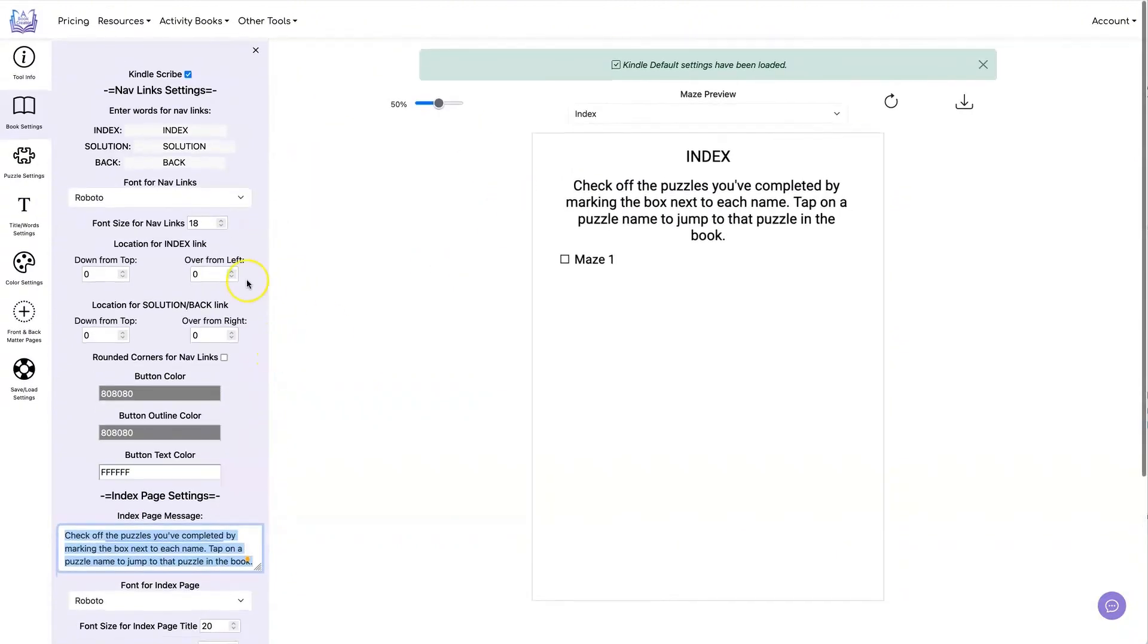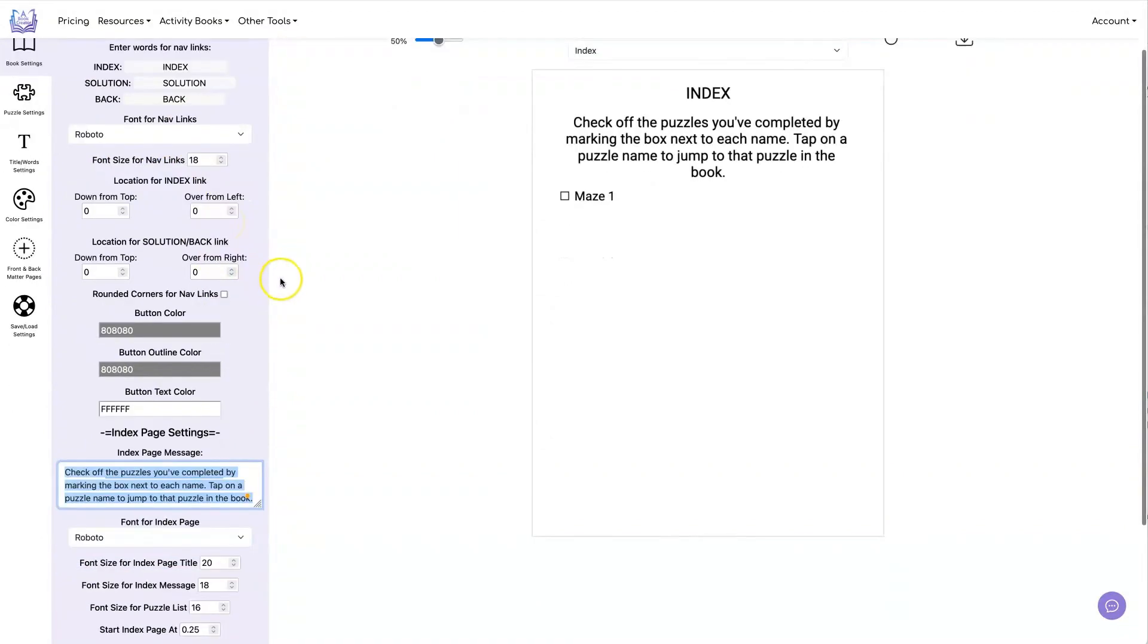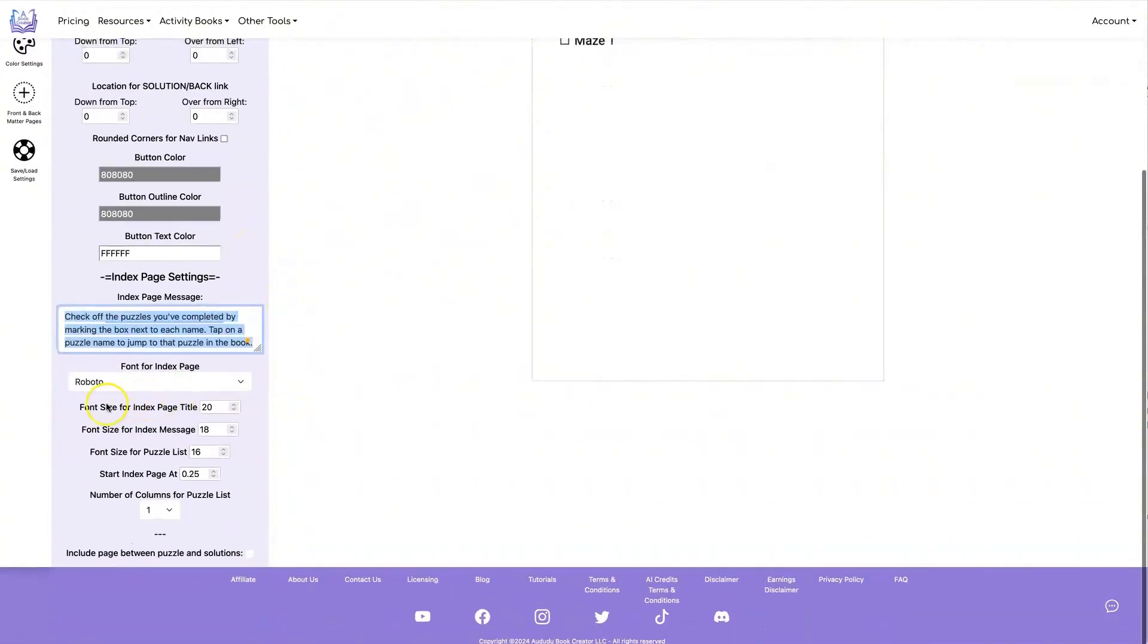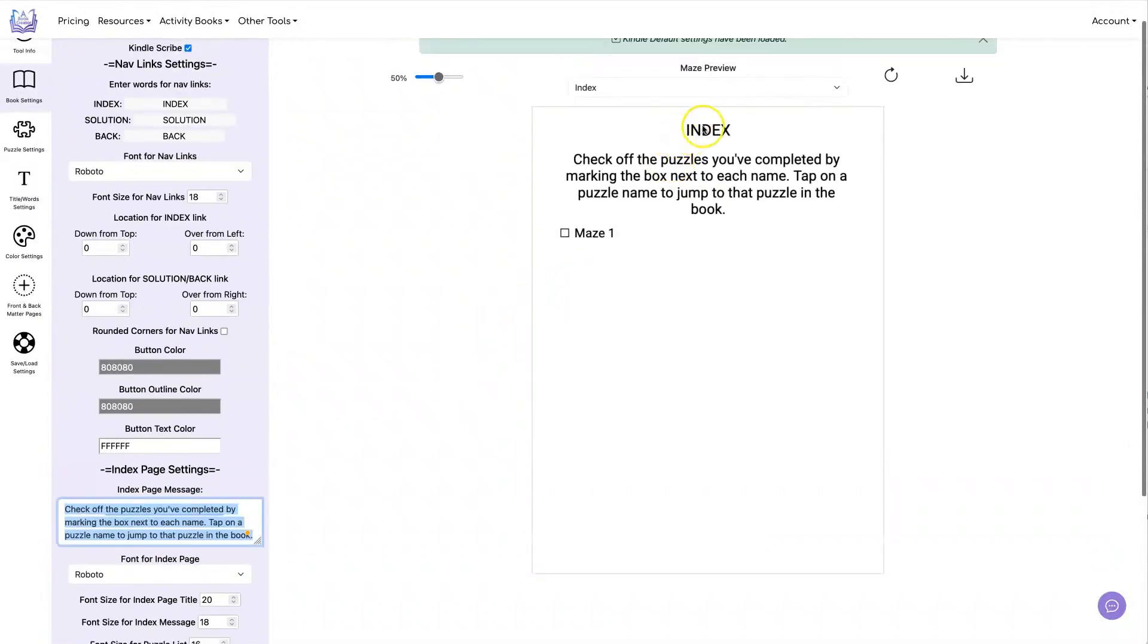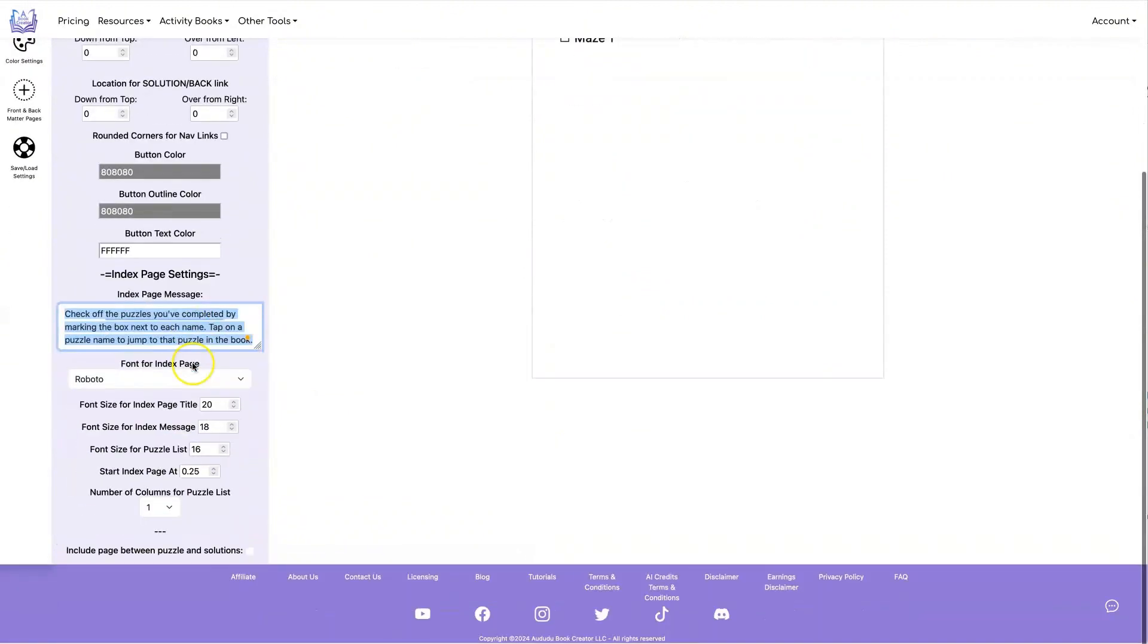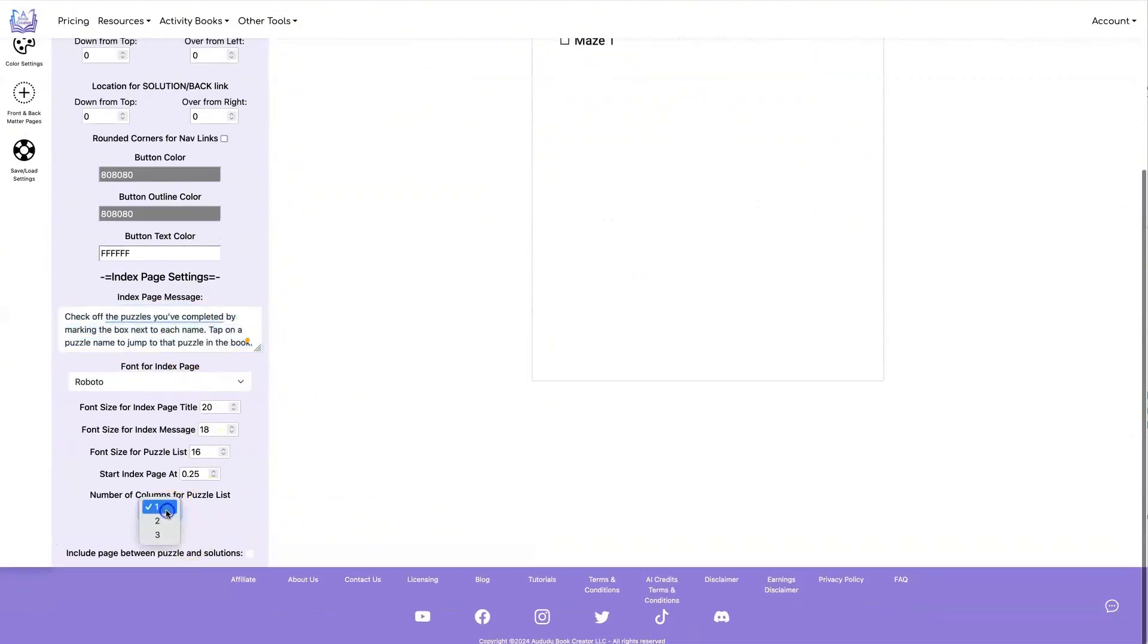You can set the font and the font size for your buttons, for the title up here, for this text, and for your puzzle list. And you can also select between one, two, or three columns for your puzzle list.